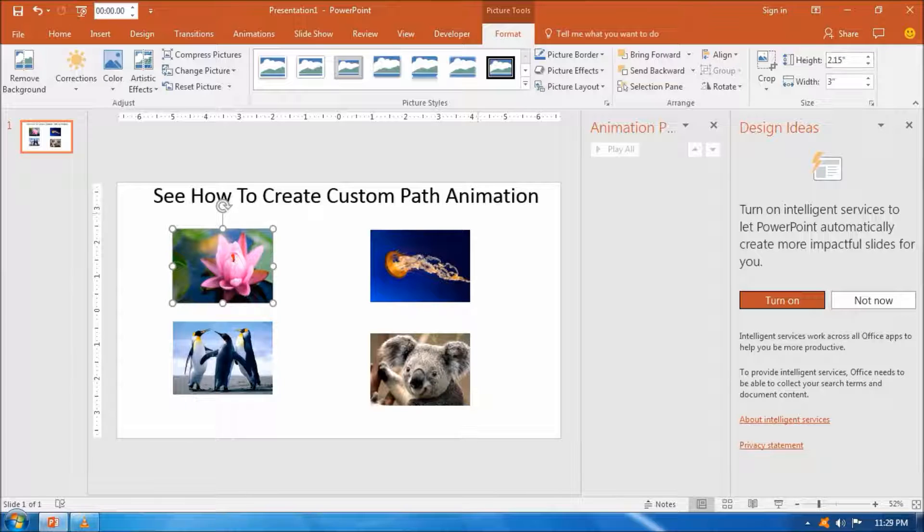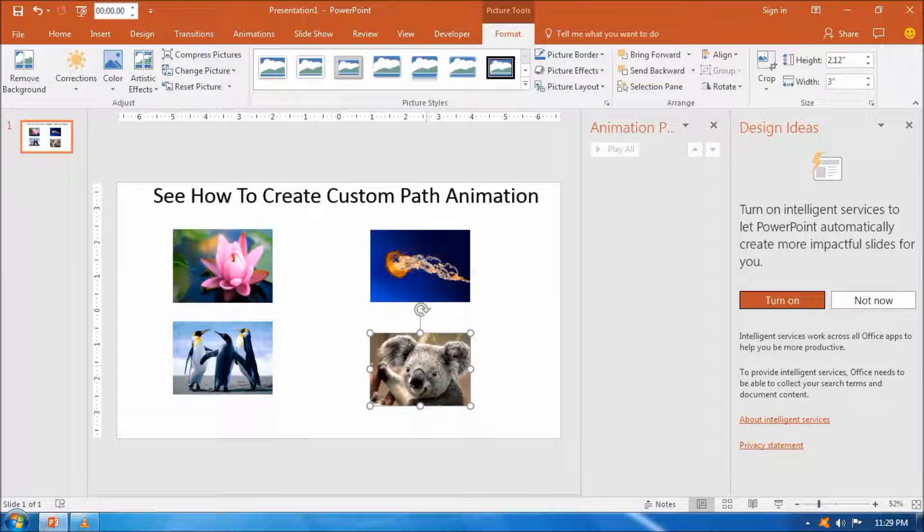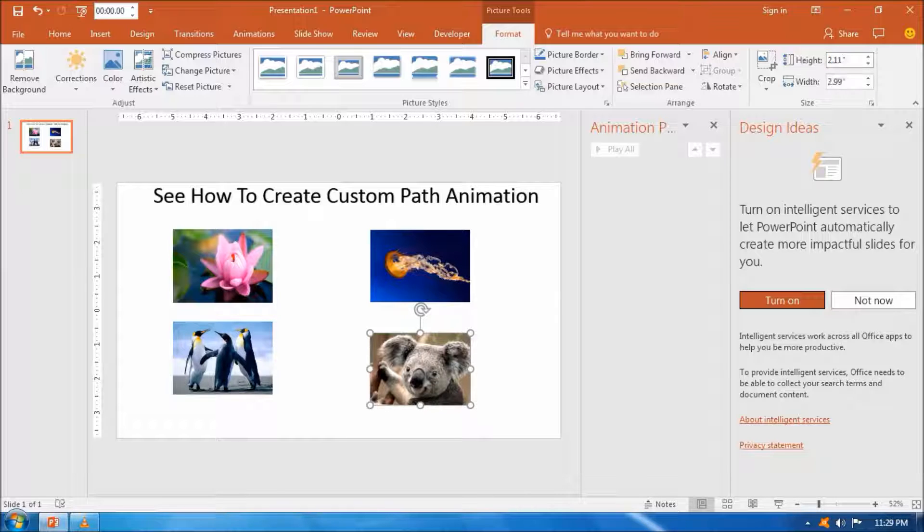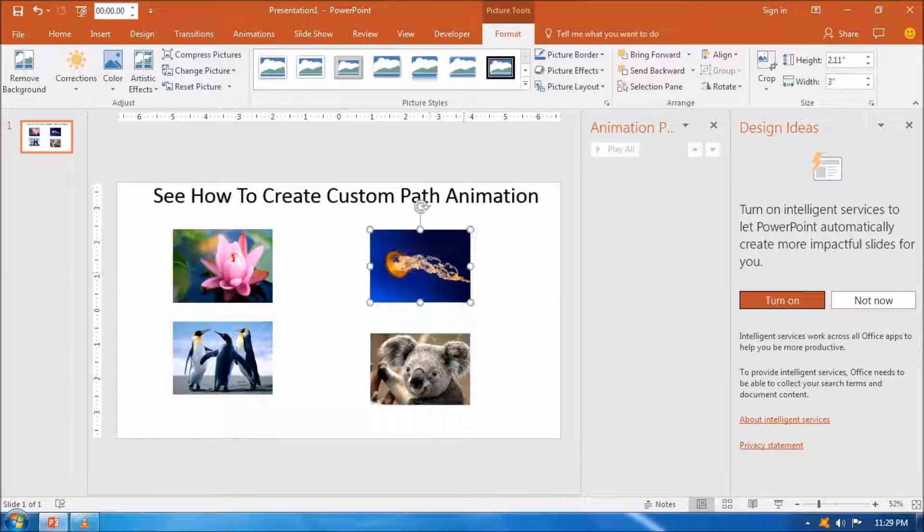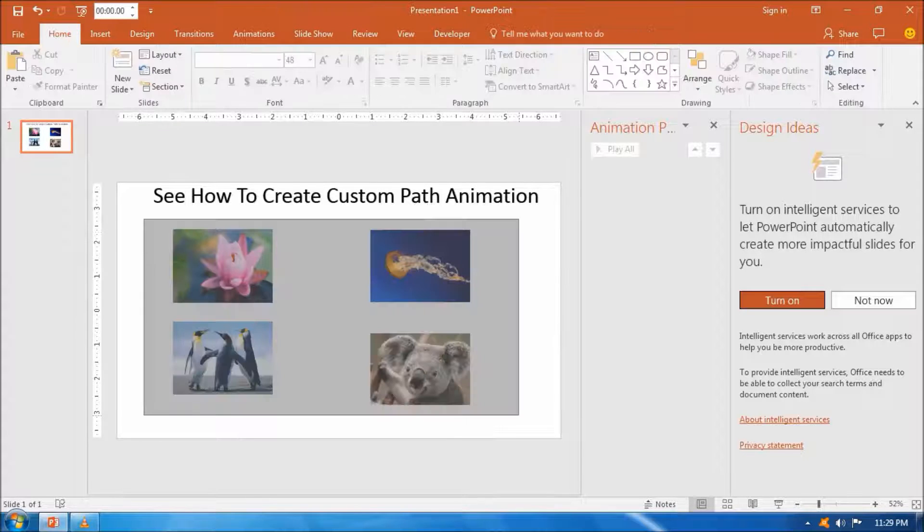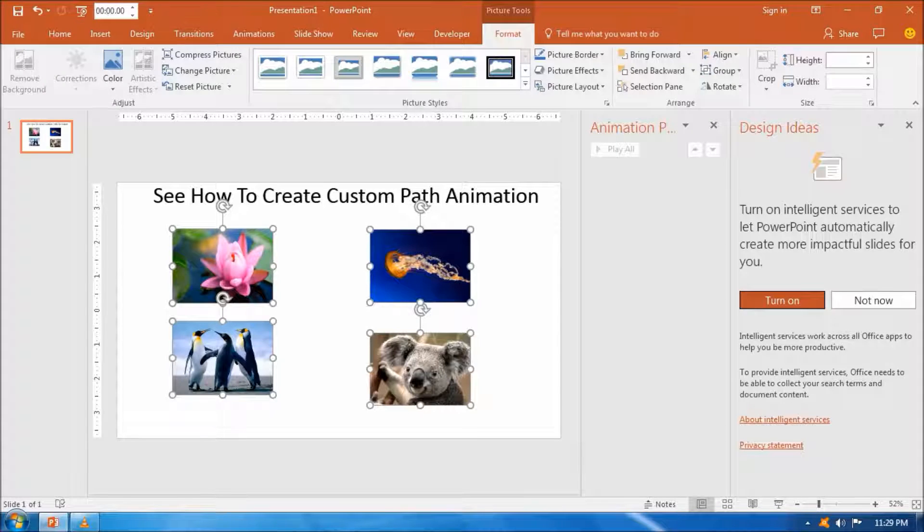Here I have taken four images and then resizing the images in equal shape, that is width and height need to be equal for all the images so that they look better.